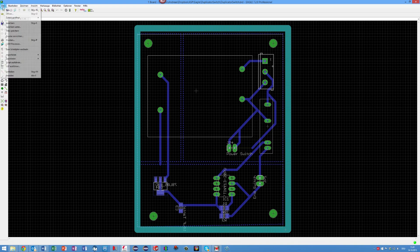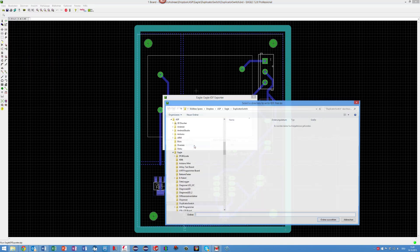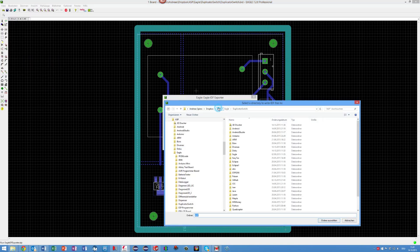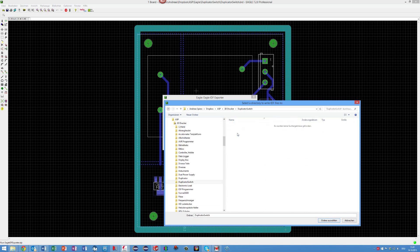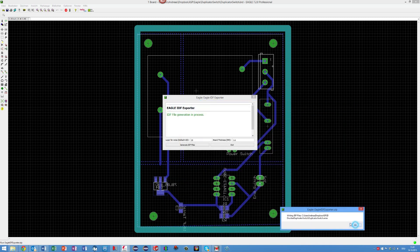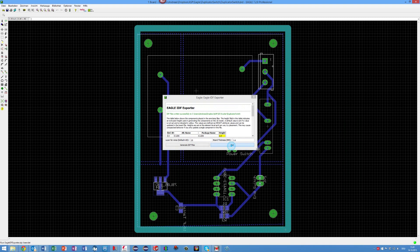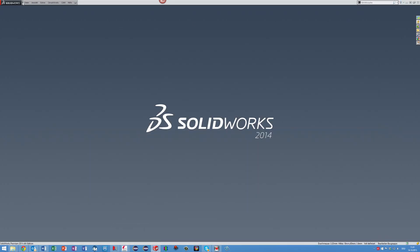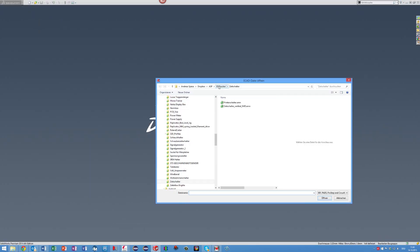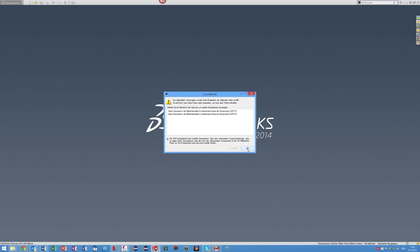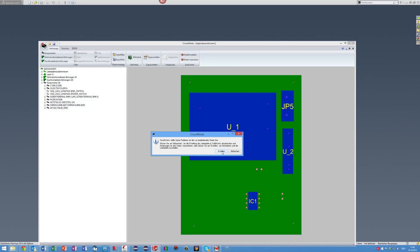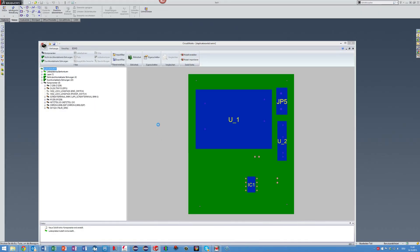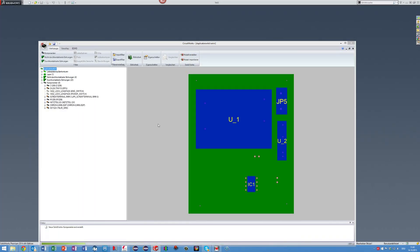I draw my PCBs with Eagle. When I created the board, I can export it as an IDF file. IDF is a 3D data interchange format and can be read by many software packages. In my case, I import it into SOLIDWORKS and create a 3D model out of it. I am sure this procedure is possible for other tools too.